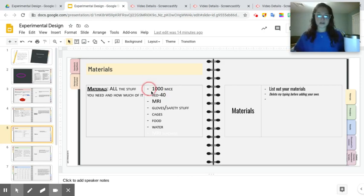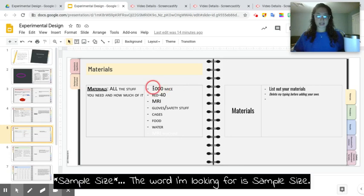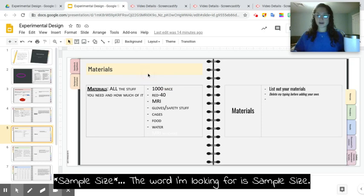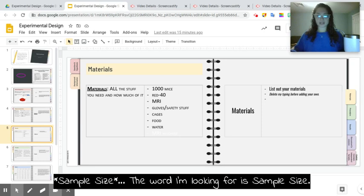So notice I chose a very large number of mice to test my experiment on. The larger the number of subjects that you have, the more accurate your information is going to be.